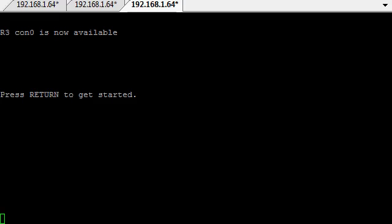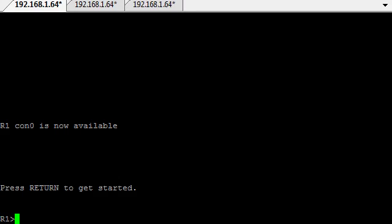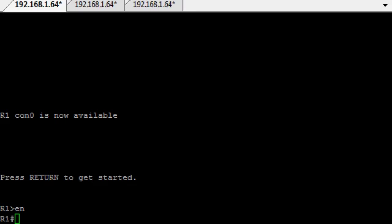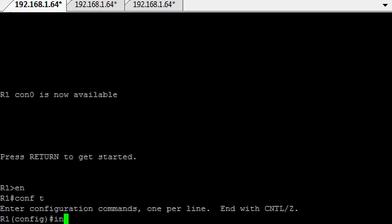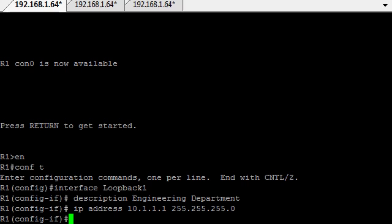We'll also configure authentication as well. Let's get in and just start with basically router 1. I have named the routers, but that's all I've done. Let's just get in here to router 1. In router 1, we'll be putting in loopback 1. It'll be conf t and then we'll be putting in interface loopback 1, description engineering department and its IP address 10.1.1.1 with a slash 24 subnet mask.